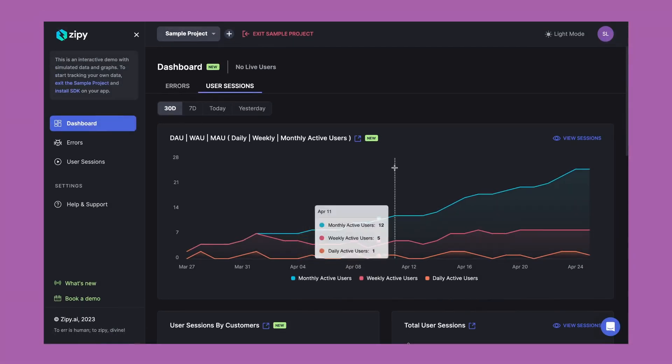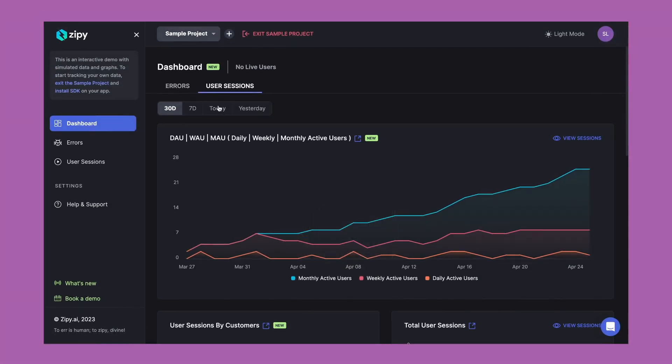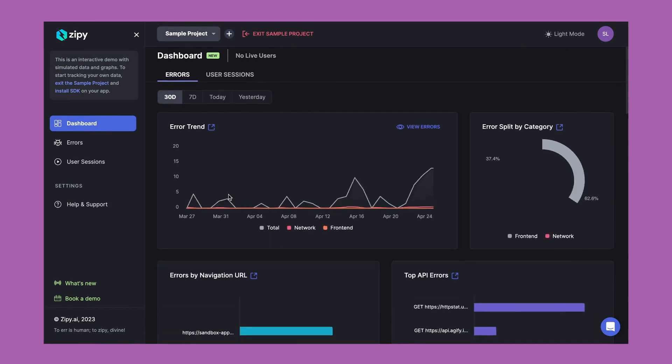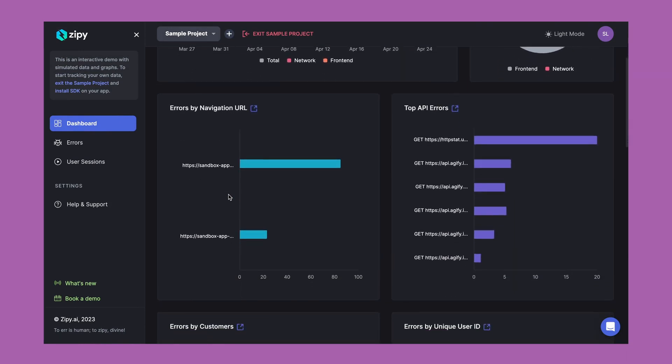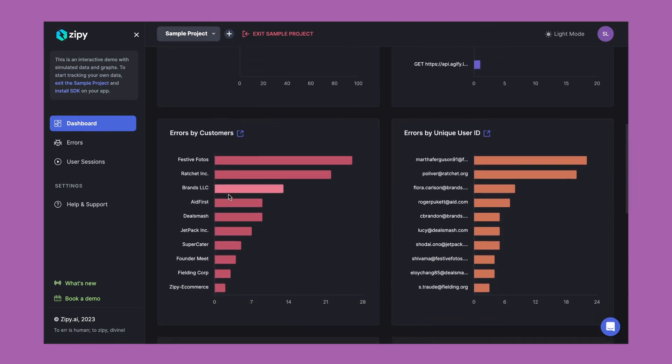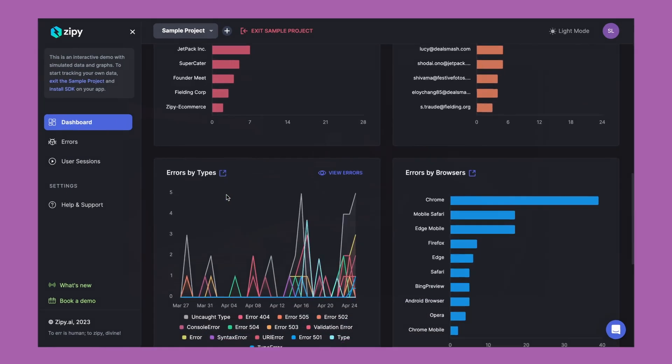Also check out Zippy's dashboard to view DAU/WAU/MAU, adoption, error trends, user locations, API failures, and a lot more.